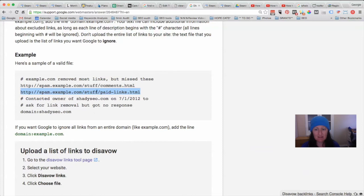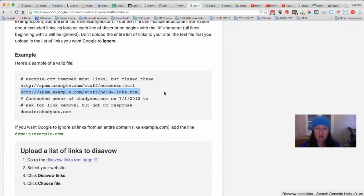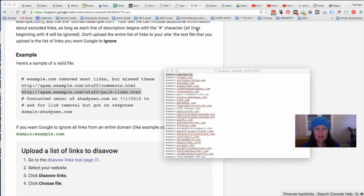There may be a case where you have a couple of links from a particular website that are okay, and then another one that has some kind of anchor text you don't want linking back to your site. In that case you might just want to prevent that specific link from linking to your site, rather than the whole domain.